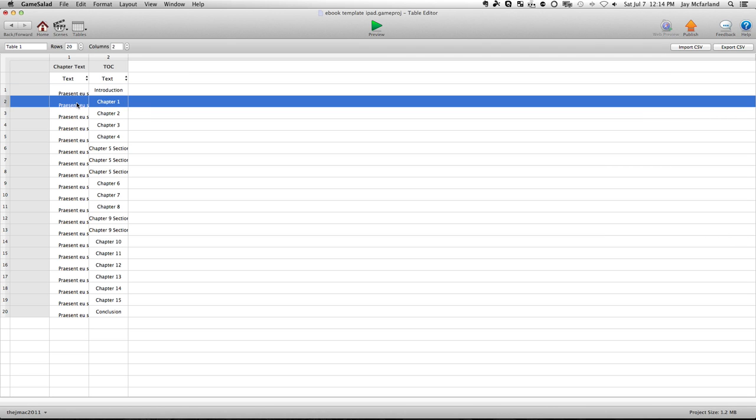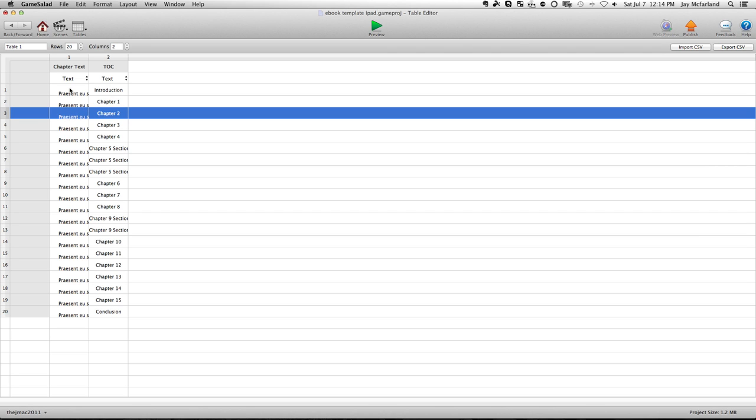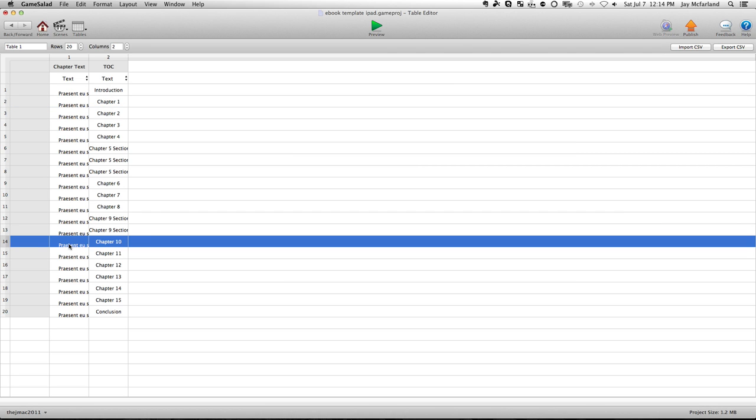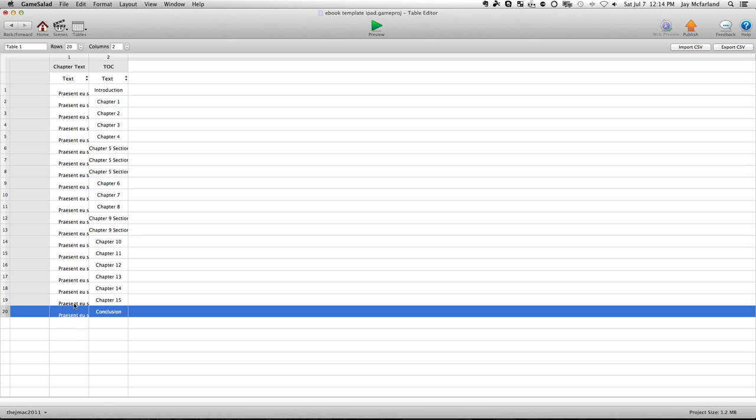But again, as you copy and paste into there, it does all of the formatting. It knows what chapter it's going to be, and again, up to 20 chapters. You don't need to add anything else or change it. If you're below 20 chapters, you don't even have to get rid of, let's say you only have 14 chapters, you don't have to get rid of these other chapters, because all you have to do is go into